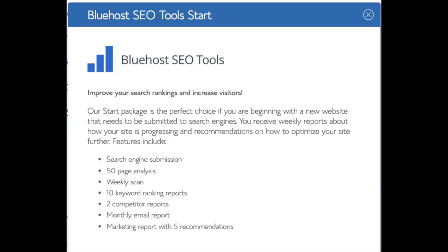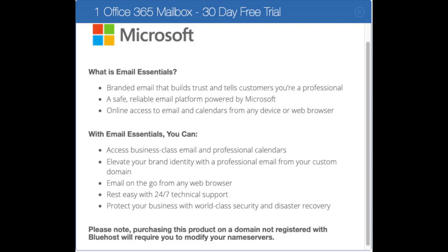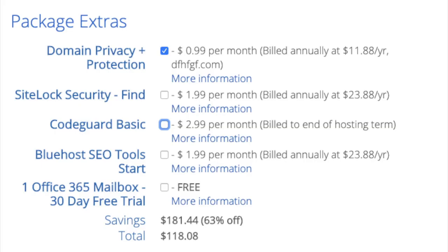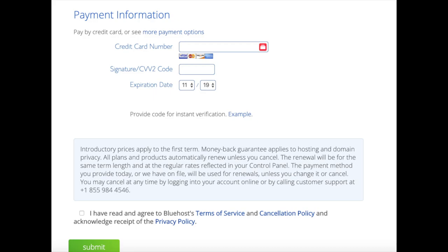Submitting your site to search engines you can do for free, so this isn't necessary to have. Office 365 Email Essentials is Microsoft Outlook; if you'd like your email powered by this, feel free to keep it selected, but it isn't necessary either. All these add-ons are completely optional. Below that you will input your payment information. Once your information is filled in, select the checkbox agreeing to Bluehost's privacy policy and terms of service, then click the submit button.